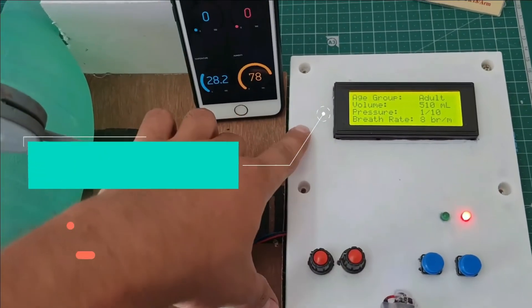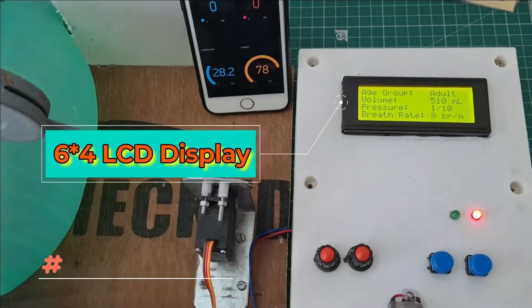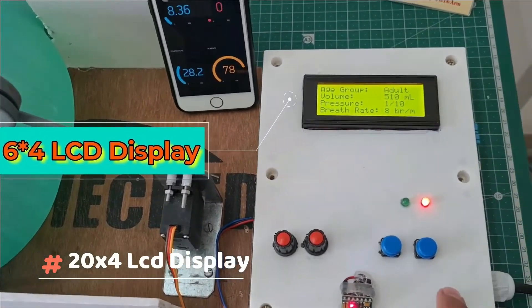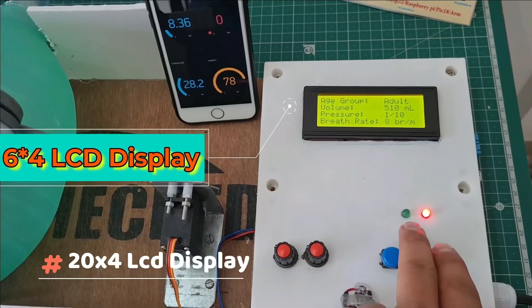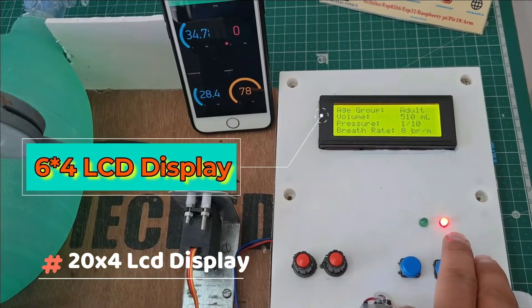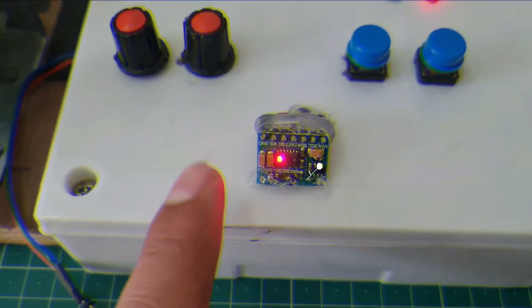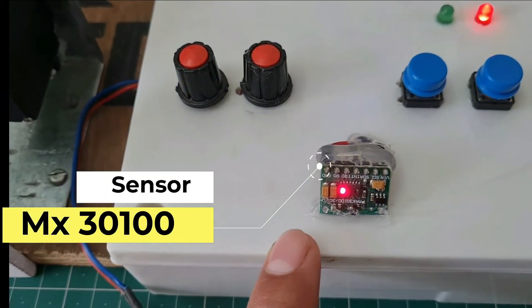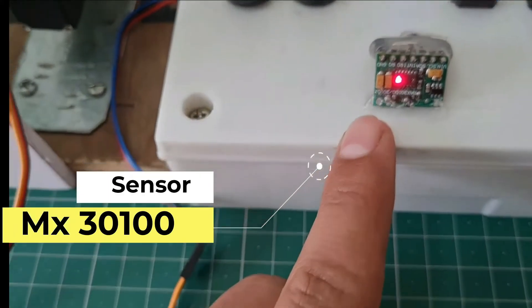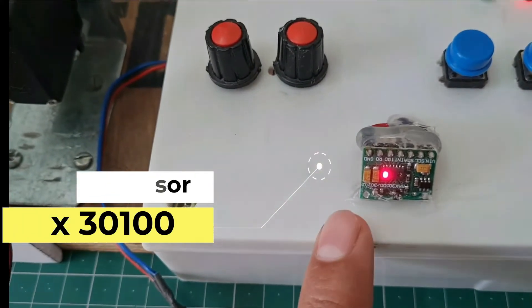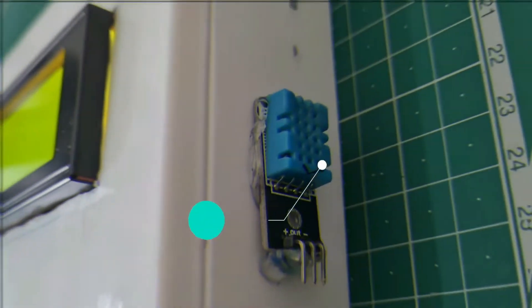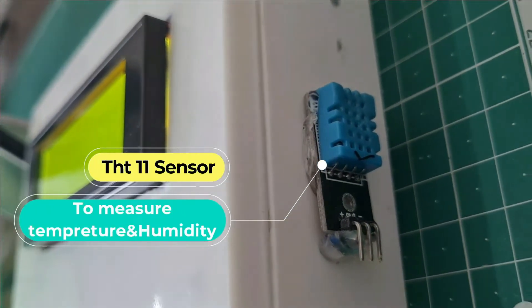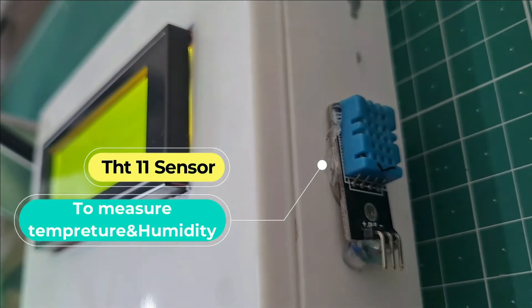I use a 20x4 LCD display, two potentiometers, two push buttons, and two LEDs - one green and one red. I use the MAX30100 sensor for measuring SpO2 and BPM. I also use a DHT11 sensor for measuring temperature and humidity.